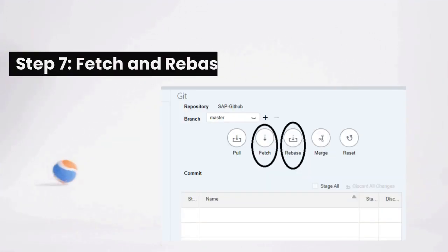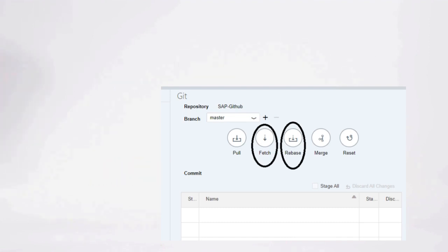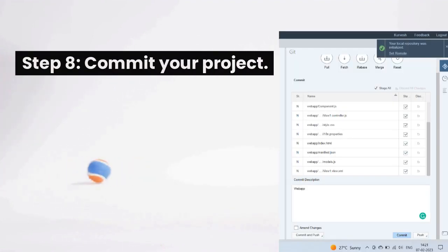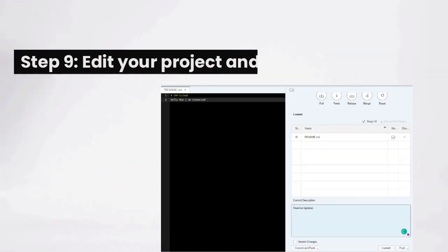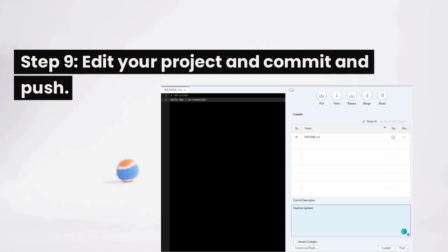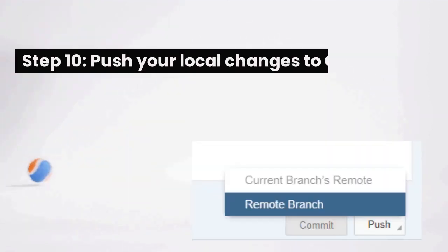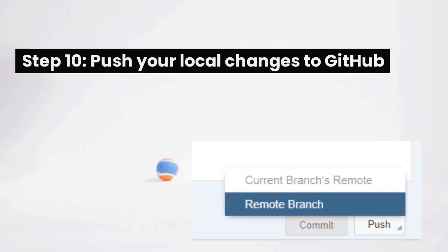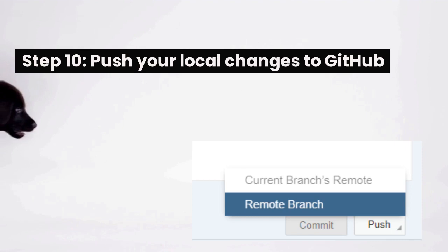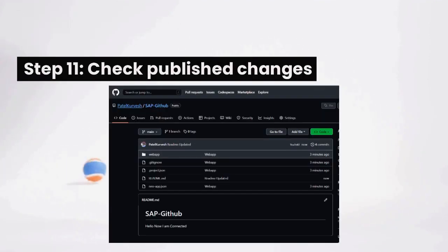Step 7: fetch and rebase. Step 8: commit your project. Step 9: edit your project and commit and push. Step 10: push your local changes to GitHub. Step 11: check published changes.